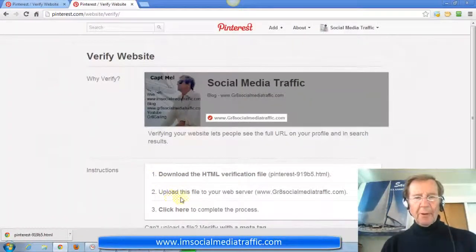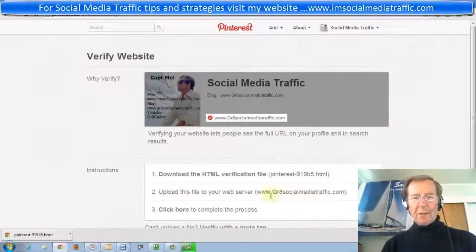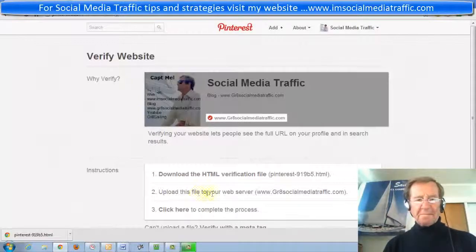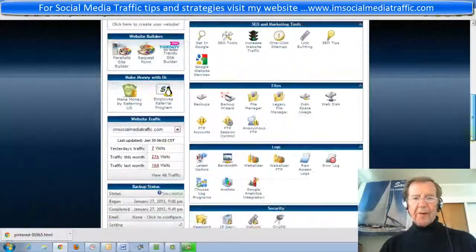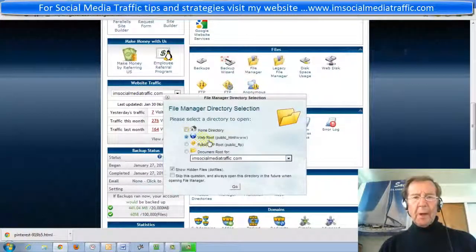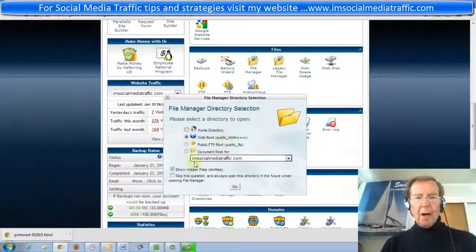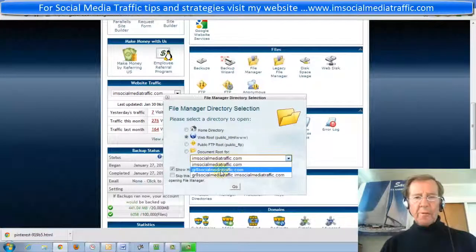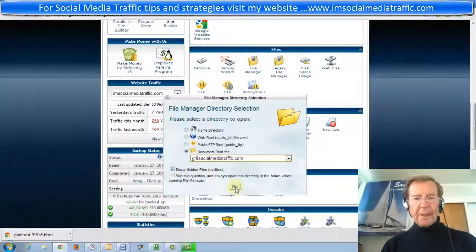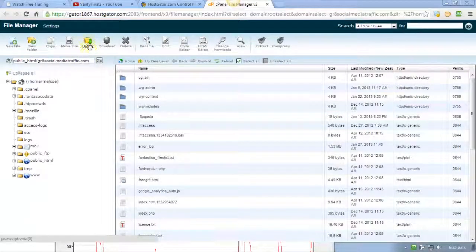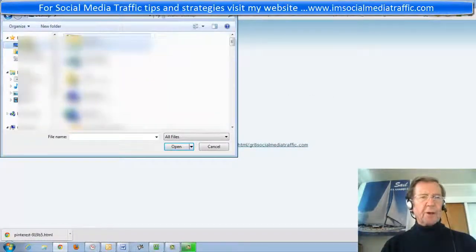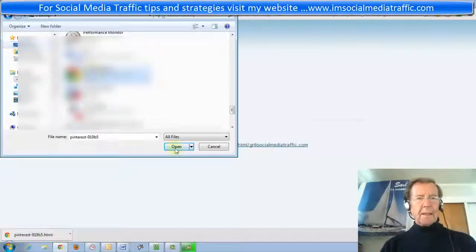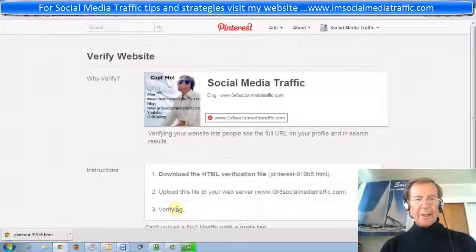The second step is to upload this file to your web server. This is the website I'll be wanting to verify. I'll log into my HostGator account, go to my cPanel, and scroll down to the file manager. I'll go to my web root file and select the account I want to verify. I'll click Show Hidden Files and press Go. Here's the upload file — press Upload File and choose File. Go to Desktop, find it, and open it. Now we click here to complete the process.